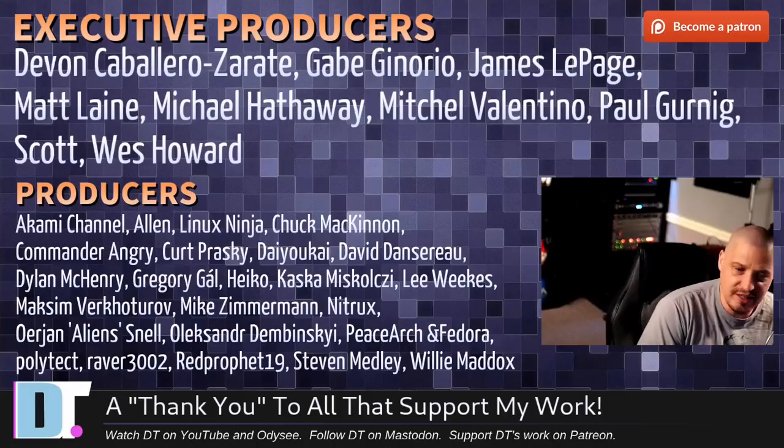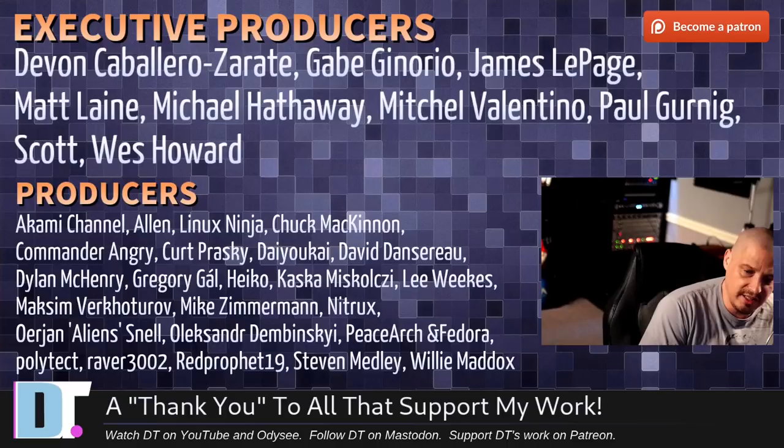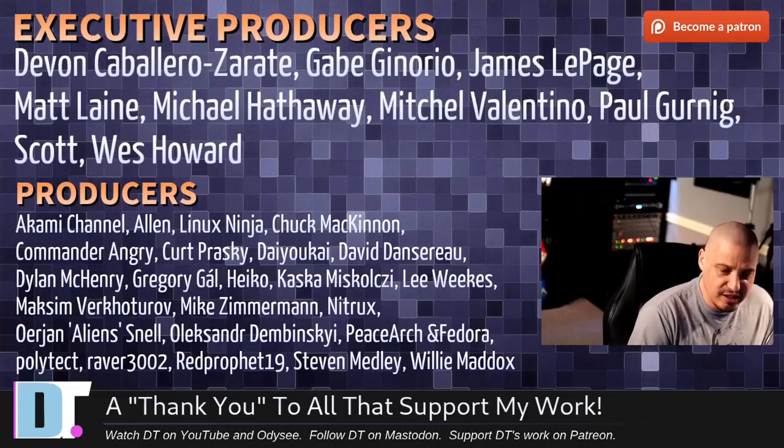Devin, Gabe, James, Matt, Michael, Mitchell, Paul, Scott, Wes, Akami, Alan, Linux Ninja, Chuck Commander Angry, Kurt, Diokai, David, Dylan, Gregory, Heiko, Koska, Lee, Maxim, Mike, Nitrix, Erion, Alexander, Peace Arch and Fedor, Polytech, Raver, Red Prophet, Steven, and Willie.